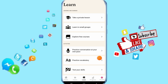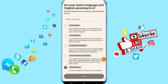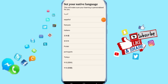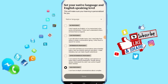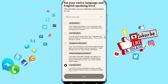Click on 'Practice Vocabulary' here. It's going to take you to this list where you can choose and set your native language.